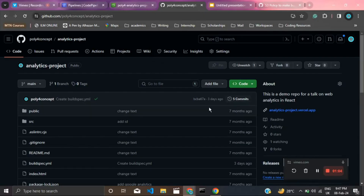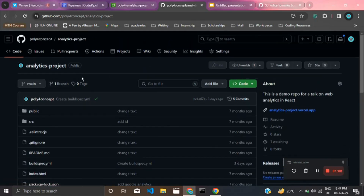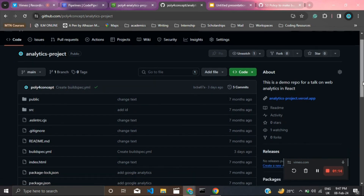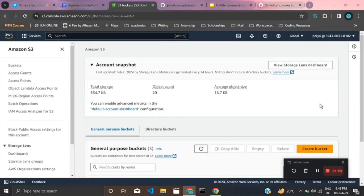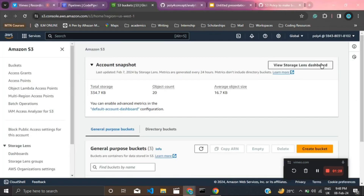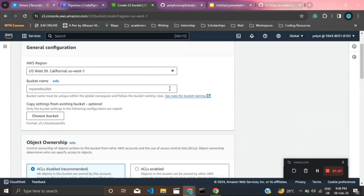We'll be using this React project on GitHub — the analytics project — which we used in a previous video on how to implement Google Analytics in React. The first thing to do is create an S3 bucket for deploying our application. Log into your AWS account, come to S3 buckets, click on 'Create bucket', and create it in the US West (N. California) region. Give it a unique name.